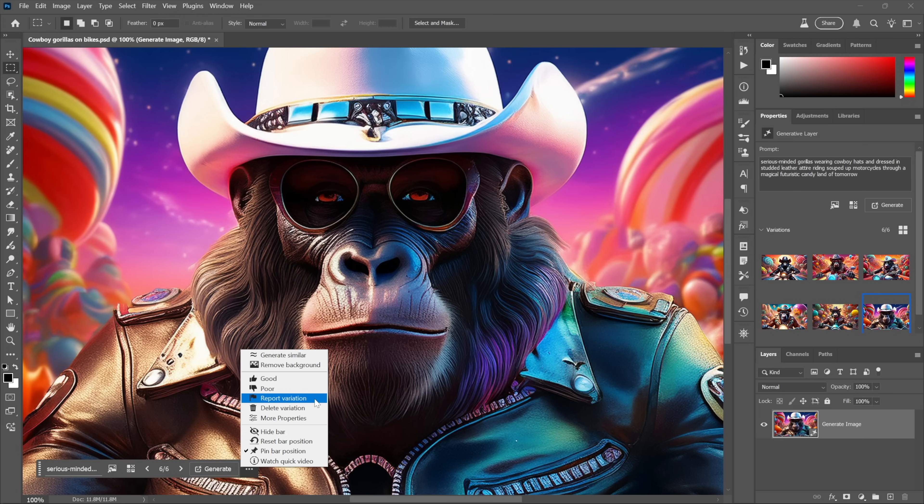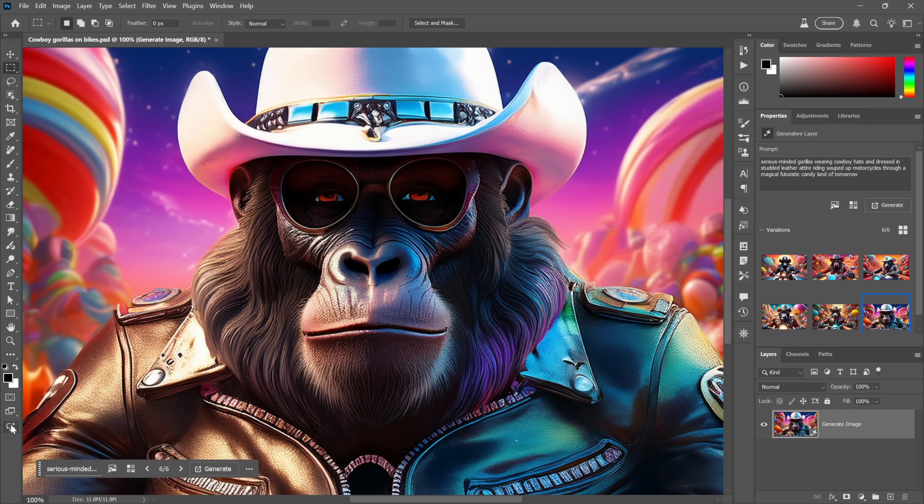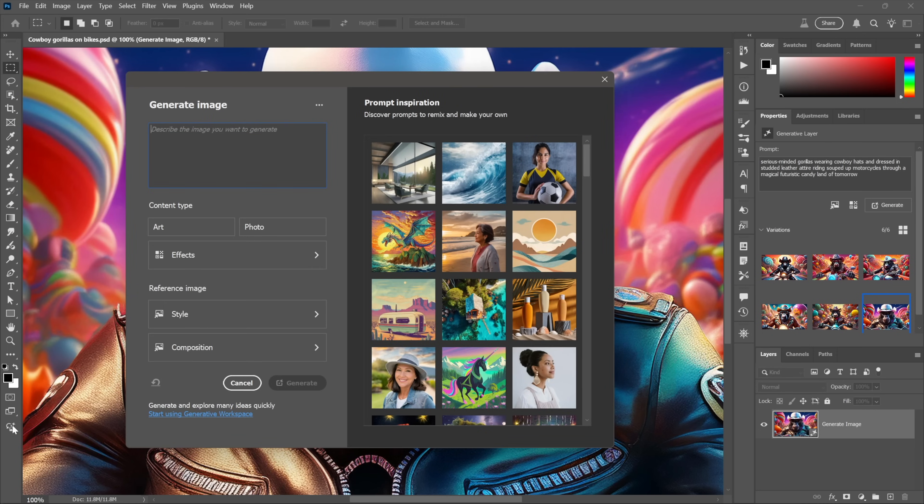If I wanted something different, I would click on this icon down here at the bottom of the toolbox. That's just one way to get to Generate Image.